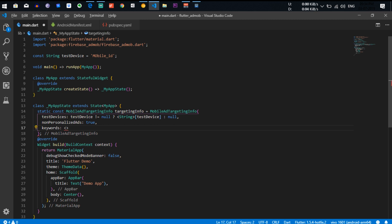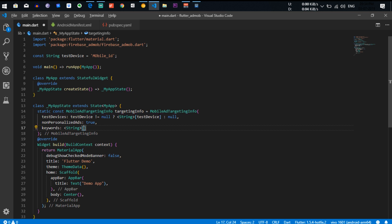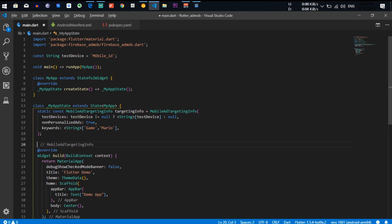You can also put keywords on it — it is totally dependent on your app. The return type is a string list, and you can put keywords like 'game', 'mario', or anything you want in there.